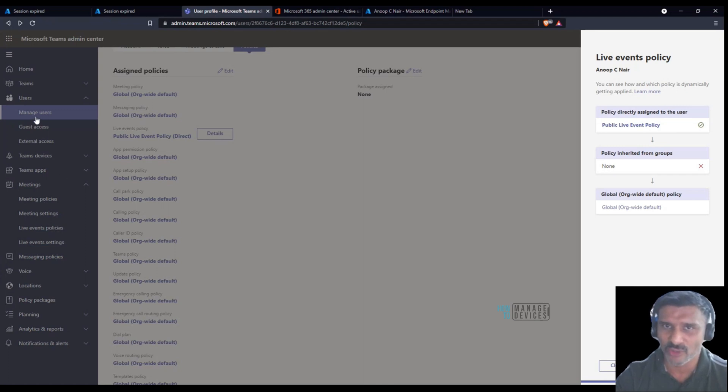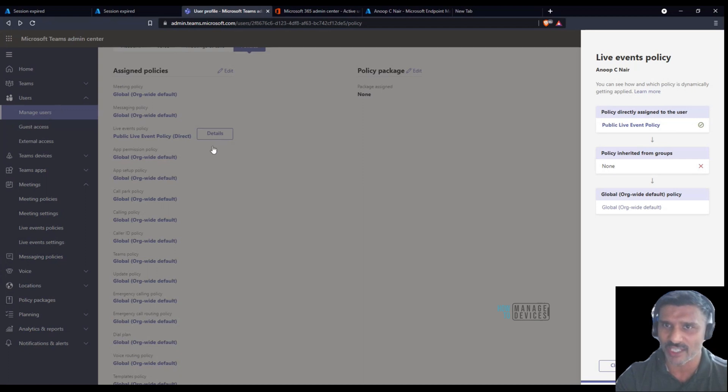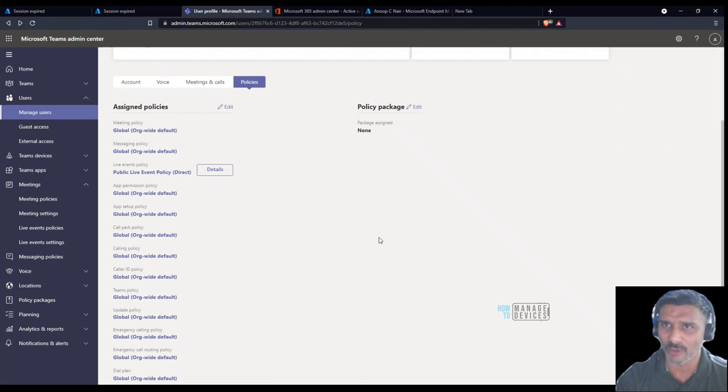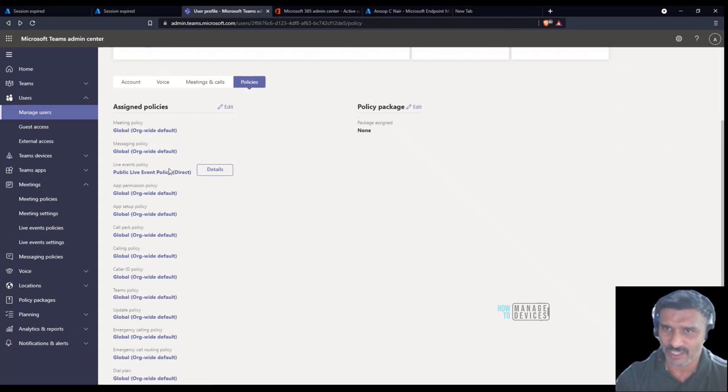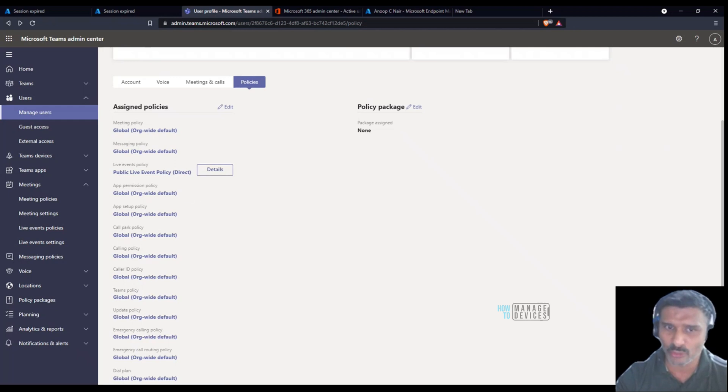I went to the policies tab over here and you can see the custom policy which we created. Now let's head back to Teams.